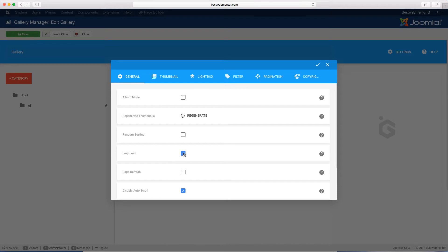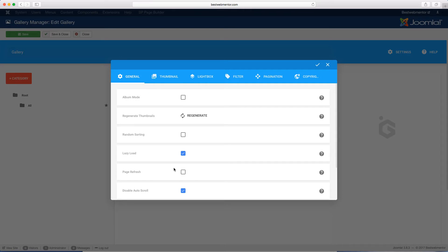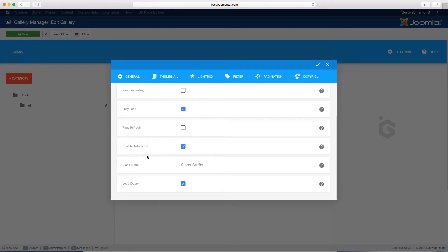For example, you have lazy load, page refresh, and scroll. By default, most of these settings will work just fine with your site. But if you want to change some things, this is where you come to make those changes. So if you want to regenerate your thumbnail, you can click to regenerate there. Sometimes when you upload thumbnails and they're not showing properly, you click here to regenerate and it will fix that for you. And then you have album mode, random sorting, page refresh, and you can disable the scroll.